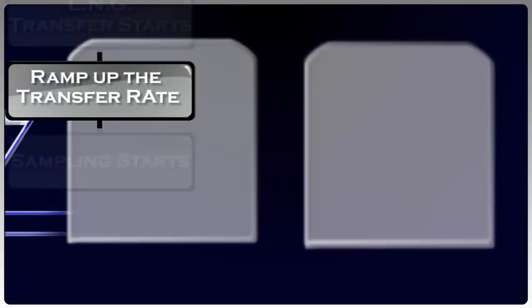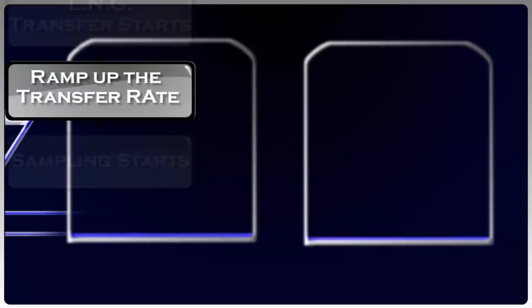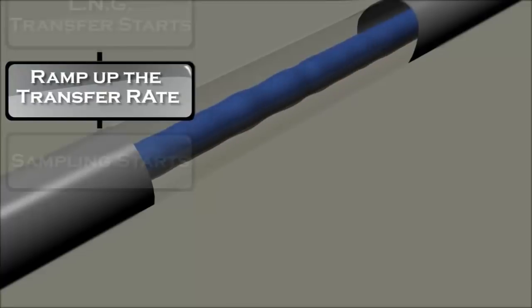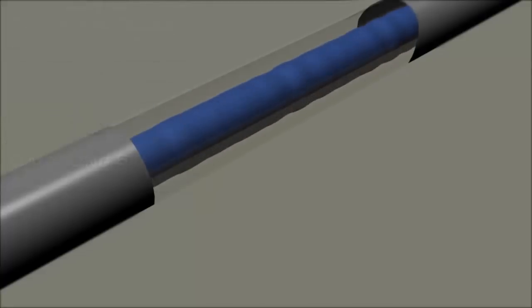One by one, the LNG pumps are started till the vessel has reached maximum transfer speed, which is normally about 10,000 normal cubic meters of LNG per hour.